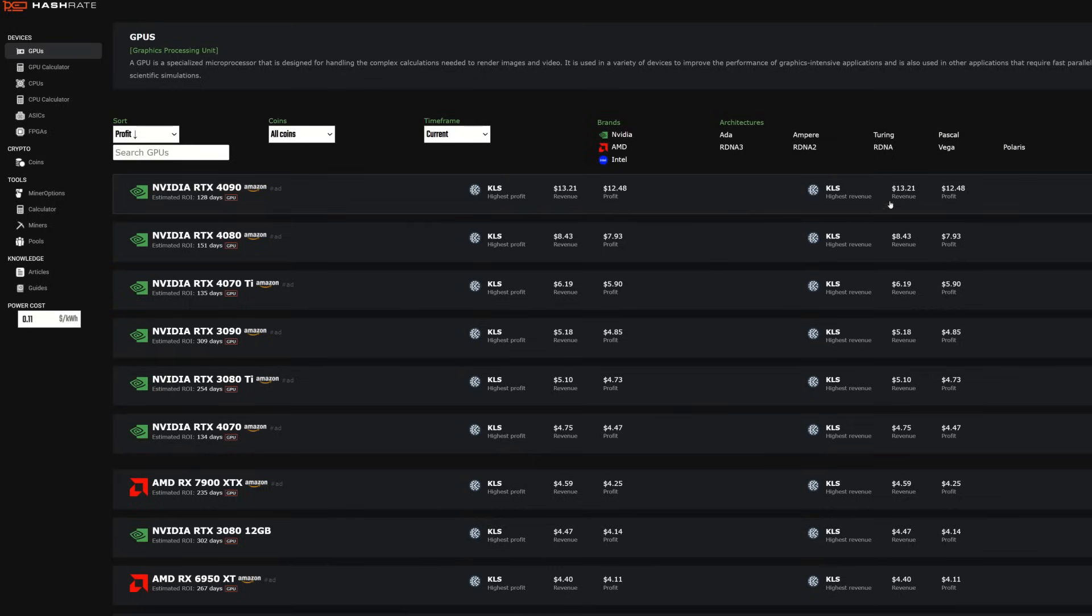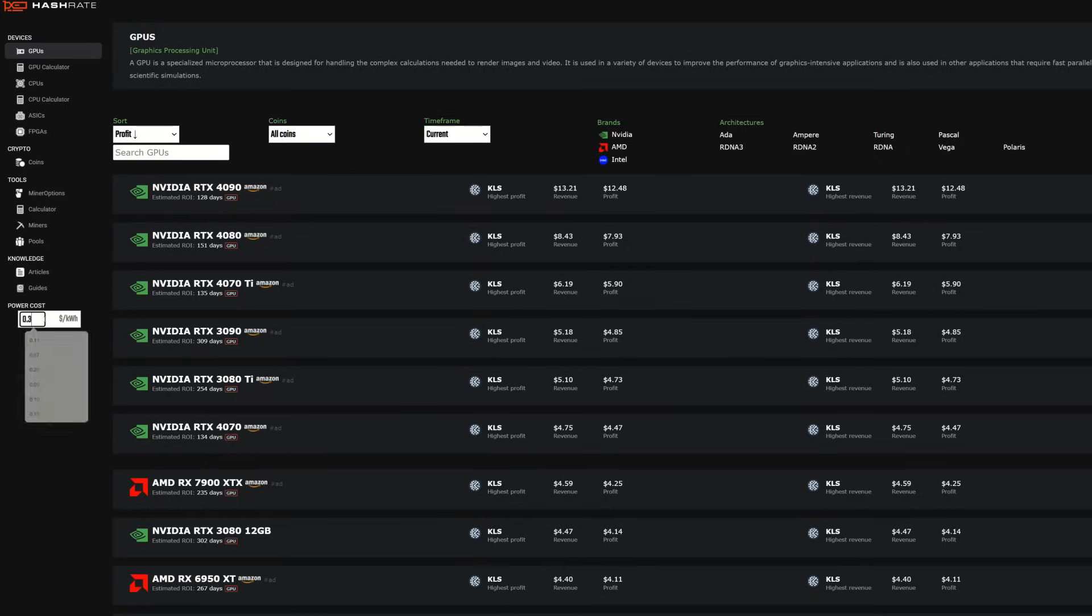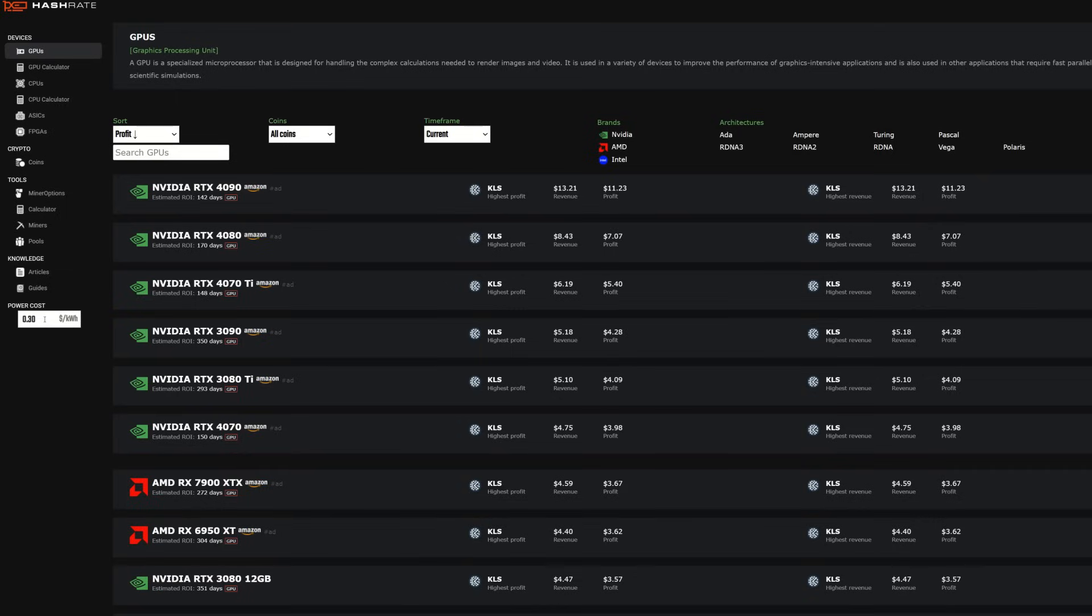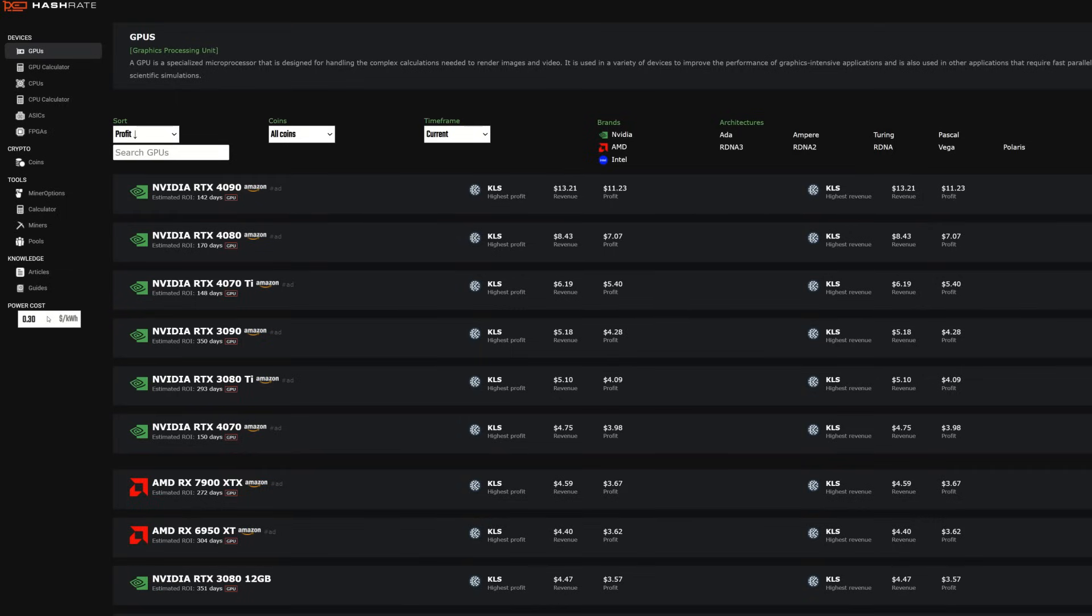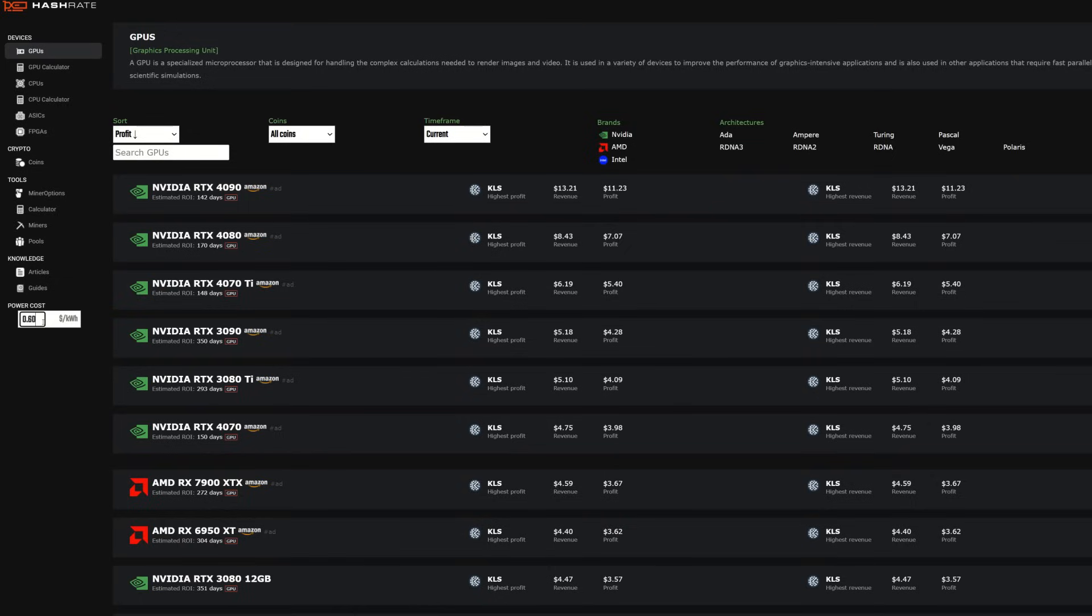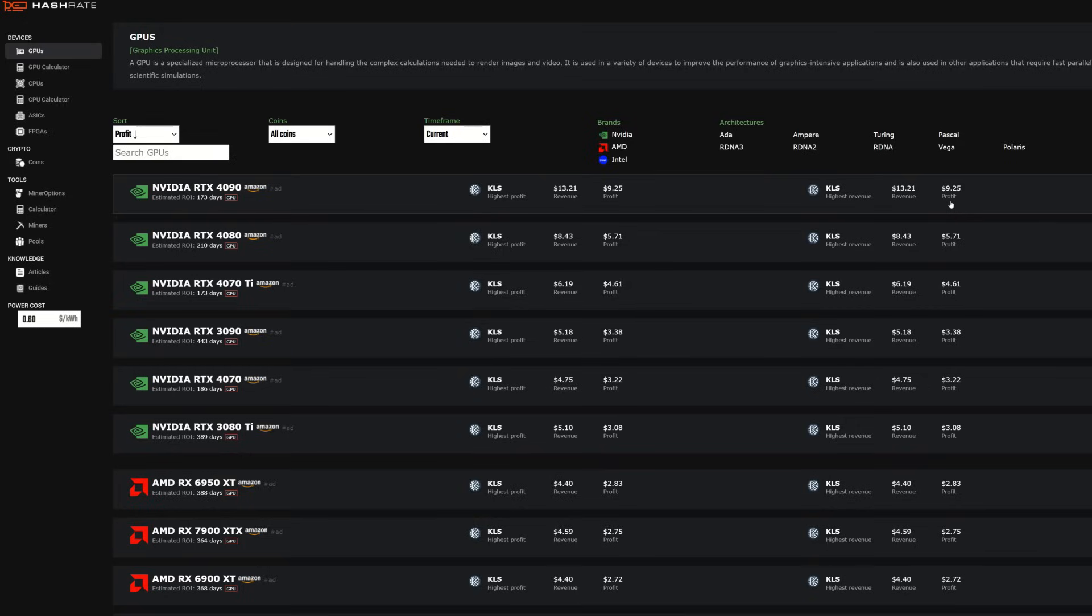A 4090 is making over $13 a day at 11 cents per kilowatt hour. That is $12.48 after power. I'm going to shoot this up to 30 cent power right now. We can see that we're $11 at 30 cent power. That is insane. People in Europe, let's take a look at this. Let's go 60 cent power just to have some crazy oddball number, and we're still making over $9.25 on an RTX 4090.